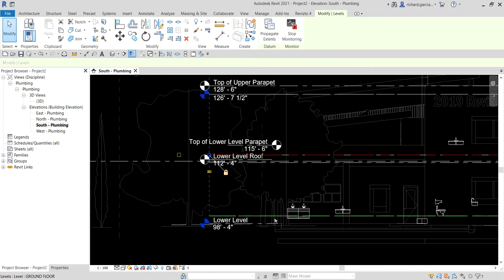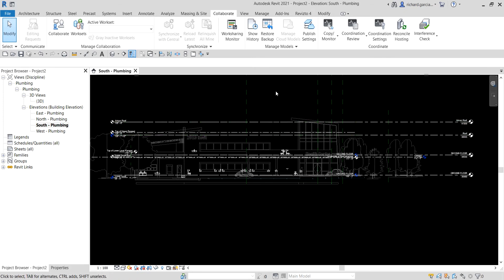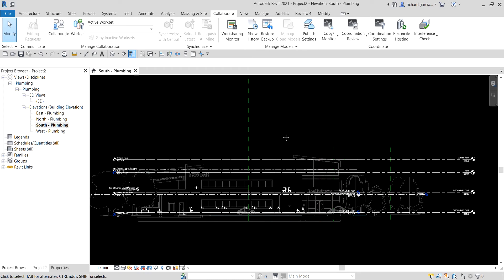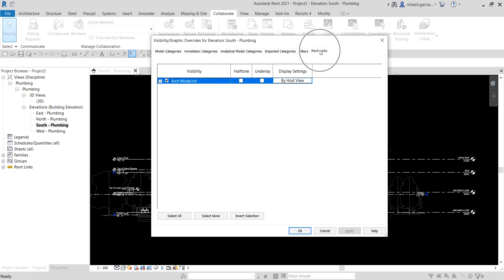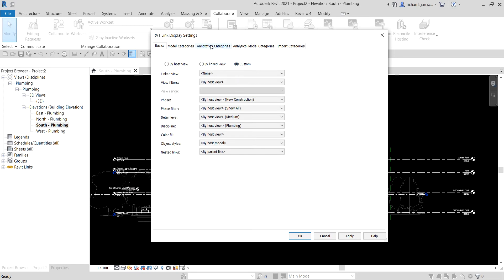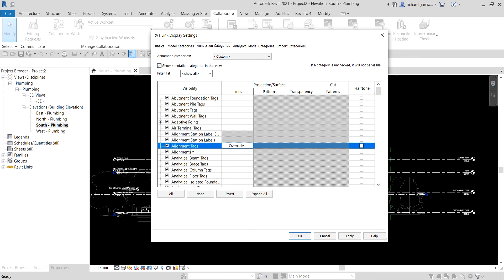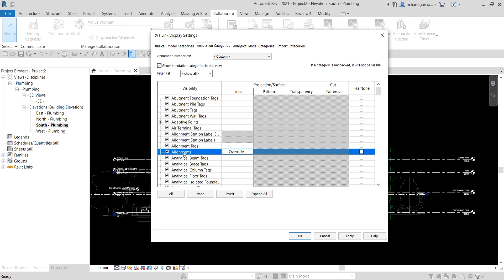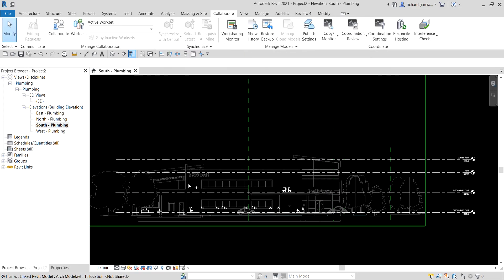I don't want to see the levels of my architectural model or the linked model because it's confusing — I've already created the levels I need. So open Visibility Graphics Overrides in this view by typing VV. Go to Revit Links, select 'By Host View' for the arch model, then under Annotation Categories click the dropdown and select Custom. Uncheck Levels, then select OK.